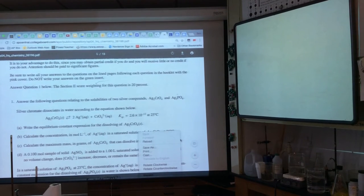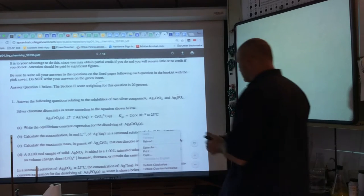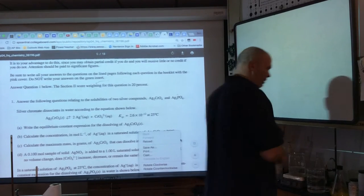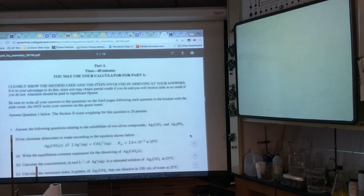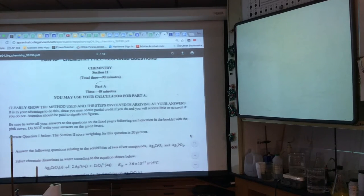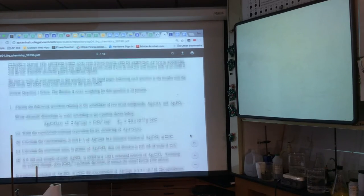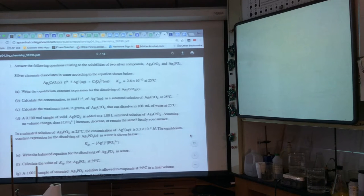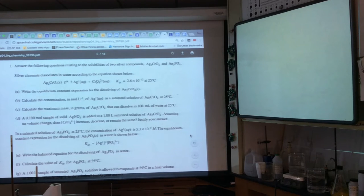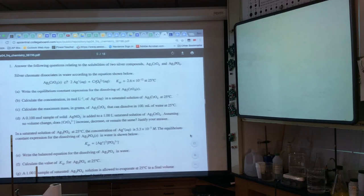All right, here we go — review as many problems as I can handle, or you can handle. They're all very similar. Start with 2004.